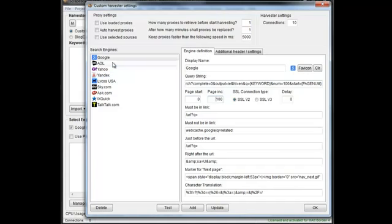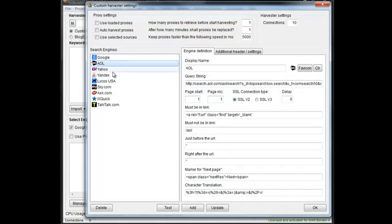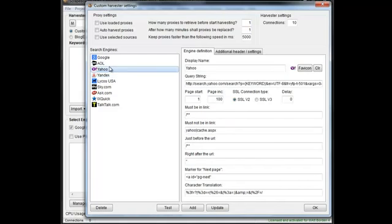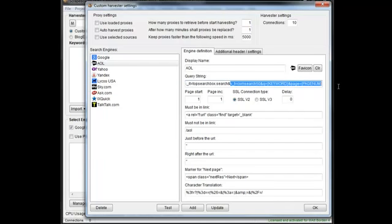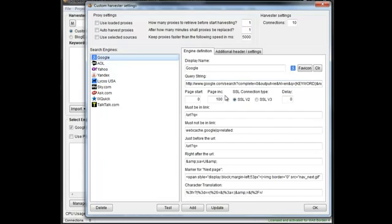Google on this particular one is set for 100 results per page, so it's going to go up, page increase is going to go up 100 at a time. If you go to page one in Google and then go to page two, you'll see this is 200, so that's what your page increase is. Your SSL connection type and then any kind of delay settings.